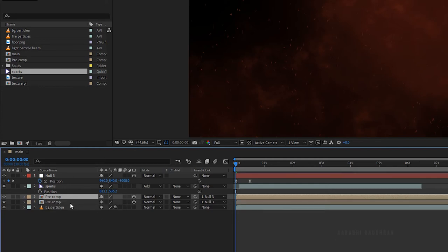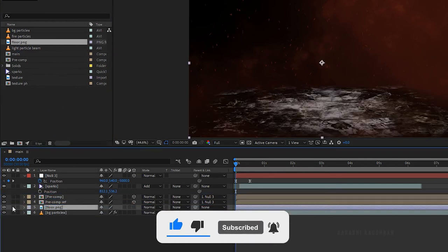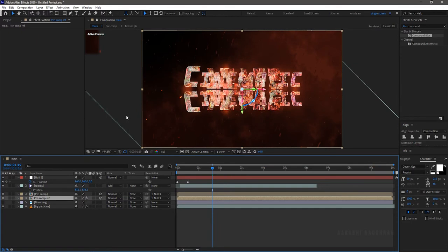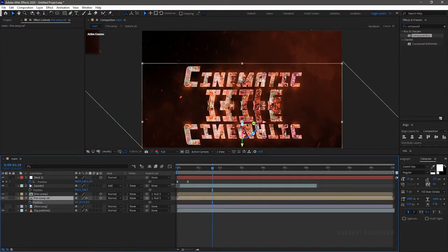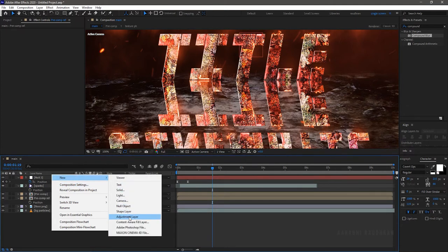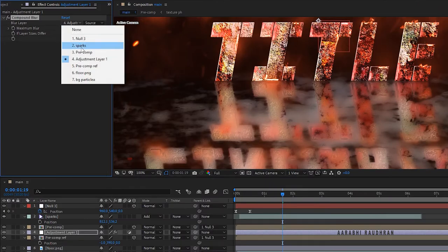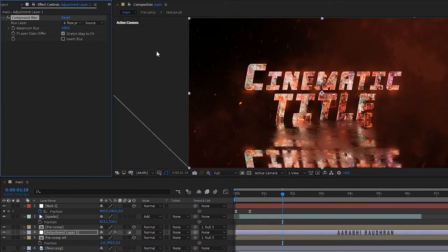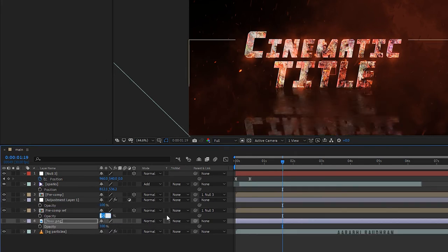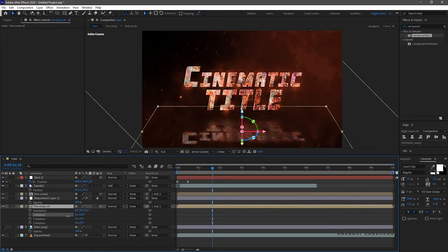Duplicate the precomp layer and rename the lower layer to 'precomp reflection'. Bring in the floor file into the timeline and turn off its visibility. Right click on the reflection precomp, go to transform, and choose flip vertical. Position the reflection precomp below the main text layer. Create a new adjustment layer and place it above the reflection layer. Search for compound blur effect and apply it into the adjustment layer. Set the blur layer to floor and the maximum blur to 100. Increase the scale of the floor file to around 200. Change the opacity of the reflection precomp to 50%. Using the transform properties — mainly rotation — align the reflection precomp to the floor file.